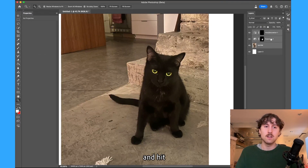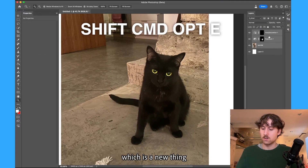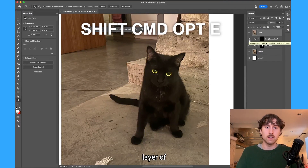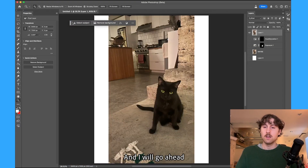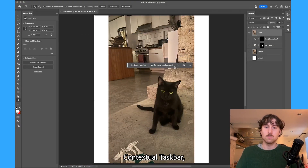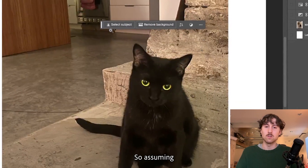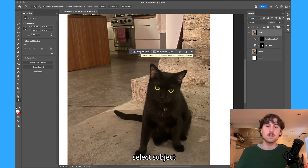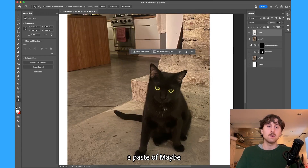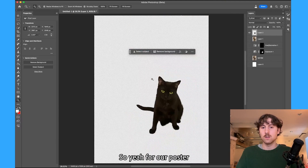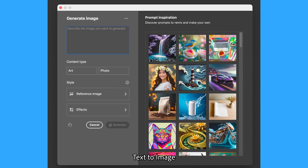We'll then go ahead and hit Shift+Command+Option+E, which is a new thing I've learned — it makes a composite layer of the adjustments we just made. I'll go ahead and use my new contextual task bar, which is almost like assuming the things that you might need to use. It assumes I might want to select subject, and I guess that's what I do — so I'll select subject and paste Maybe right there. For our poster, we have a nicely cut-out Maybe in the corner.